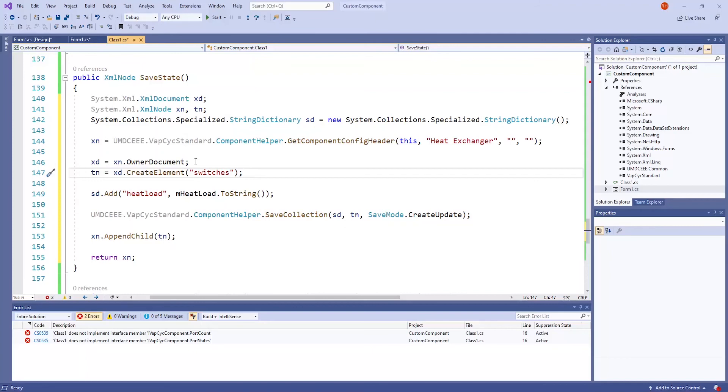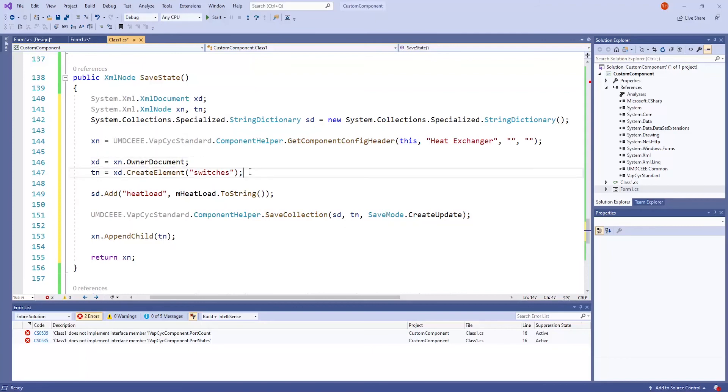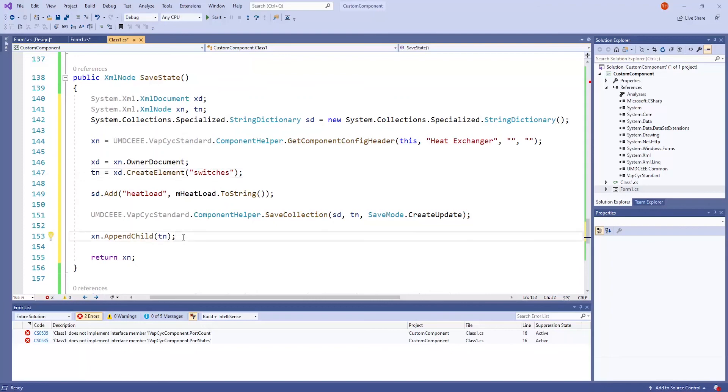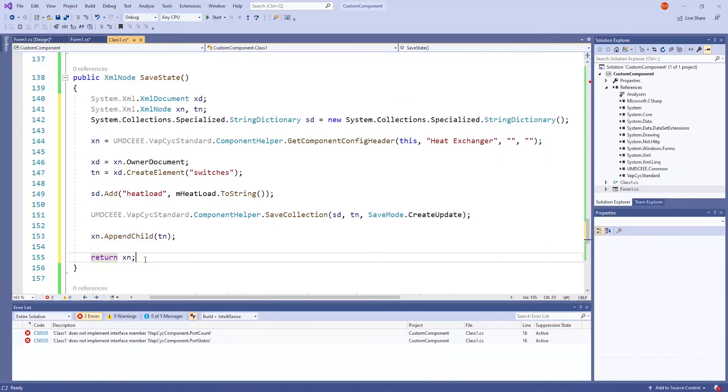The XD variable creates a document for the XML file, and the TN variable adds nodes to the XML file. Each child of the TN variable, or basically each value you want to be stored, will be added to the heat exchanger component through the XN.appendChild TN line. This method ultimately returns the XN variable, so that the XML file can be built and included.